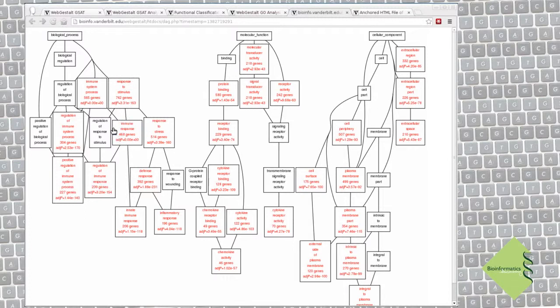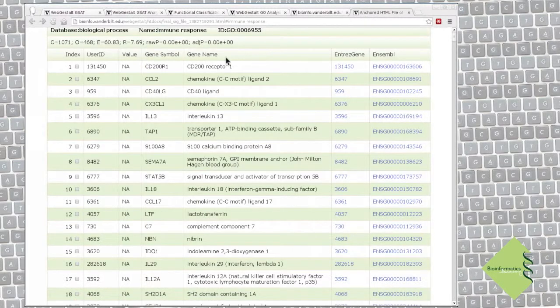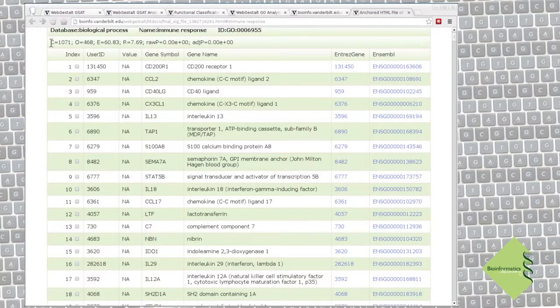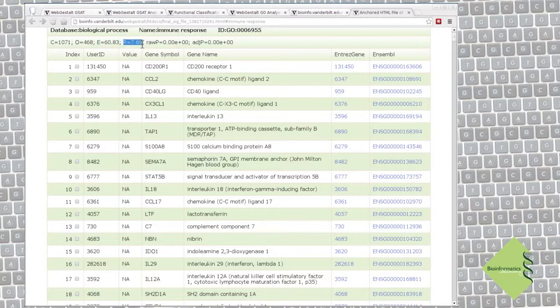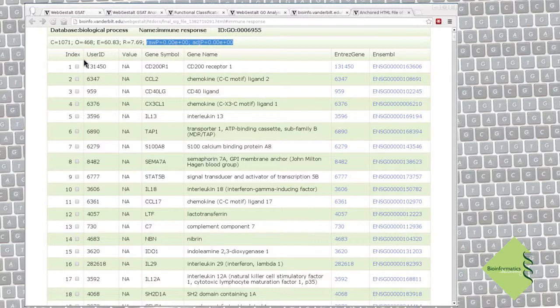We see that there are 468 genes. Clicking on the term, we can see the detailed statistics. Here are the number of such genes in the entire genome, and here are in our set. This is the expected number in a random set with the same size as our target gene list. This is the enrichment ratio. We can see the raw and adjusted p-value, which are rather convincing here.